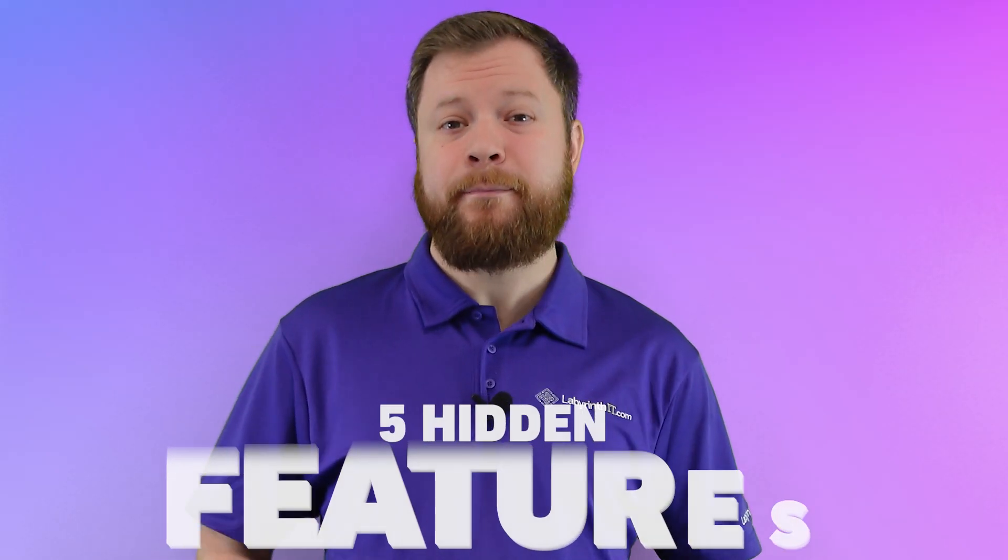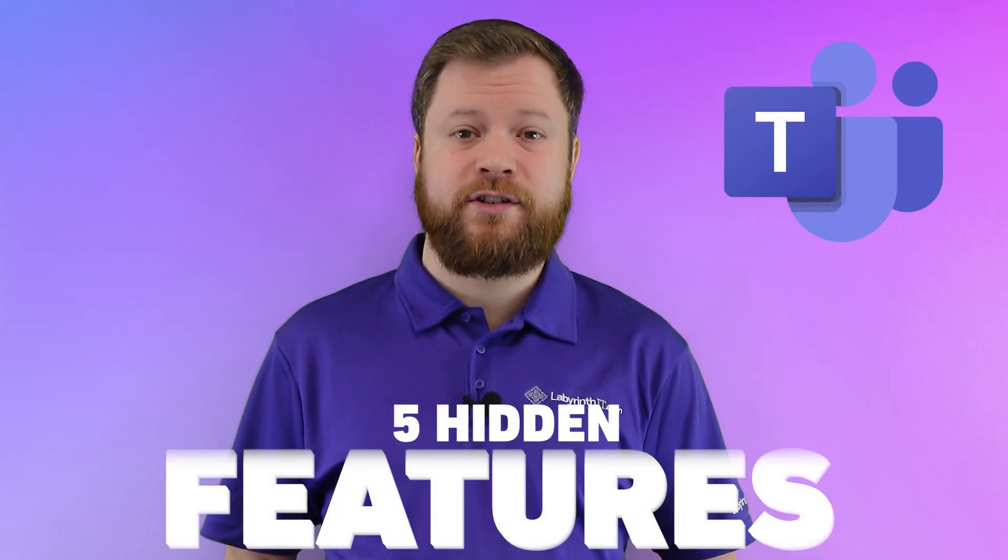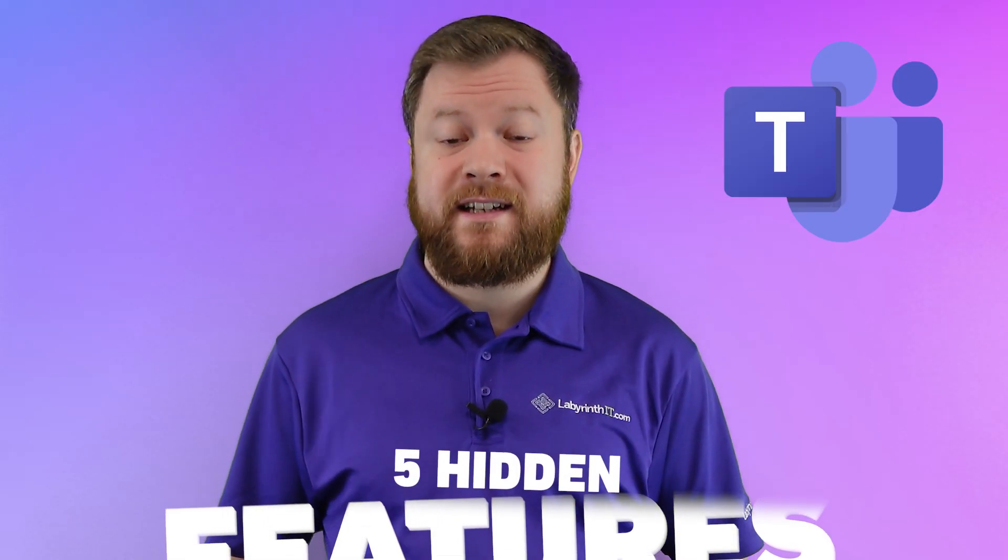I'm going to share five Microsoft Teams features with you that can significantly improve the way that your team collaborates in Microsoft Teams. And the best part about it, all of these features are included in Microsoft 365 as standard.